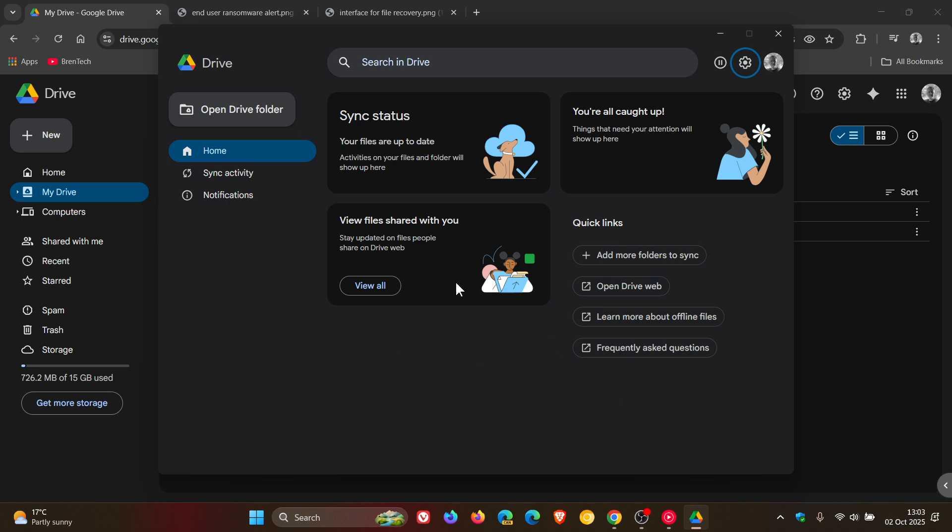And I'll leave a video regarding Google Drive for desktop, the last one I posted, linked down below and in the end screen if you'd like some more information.